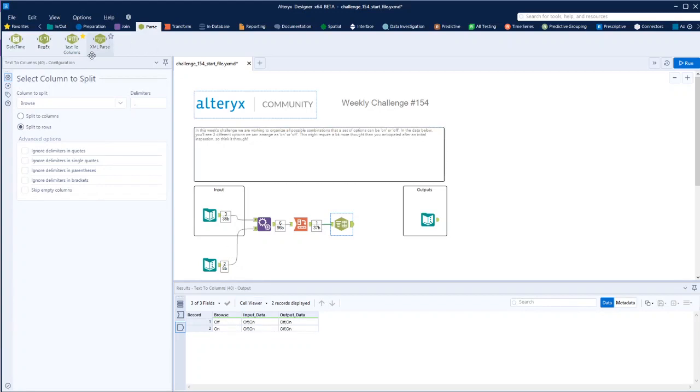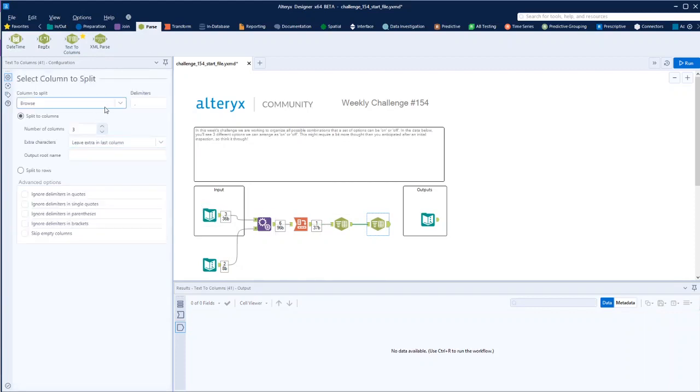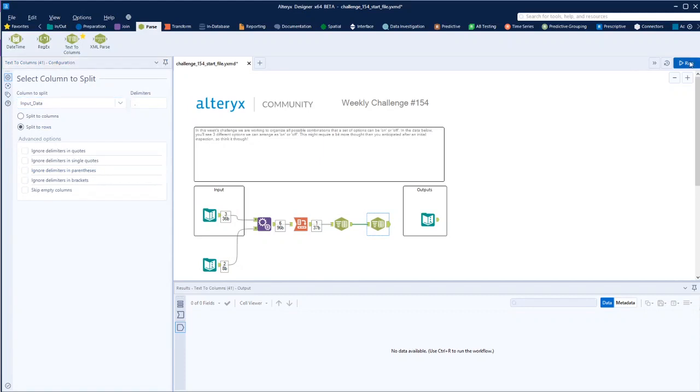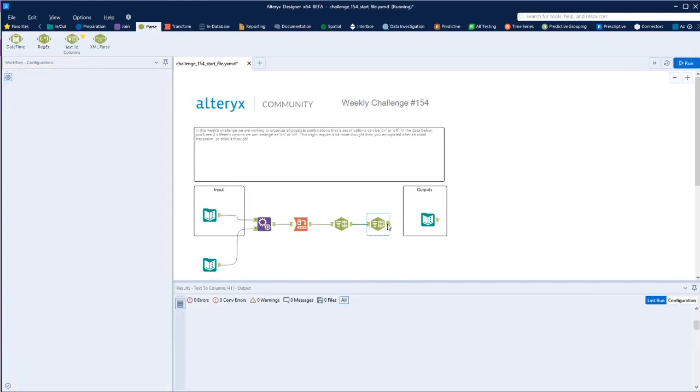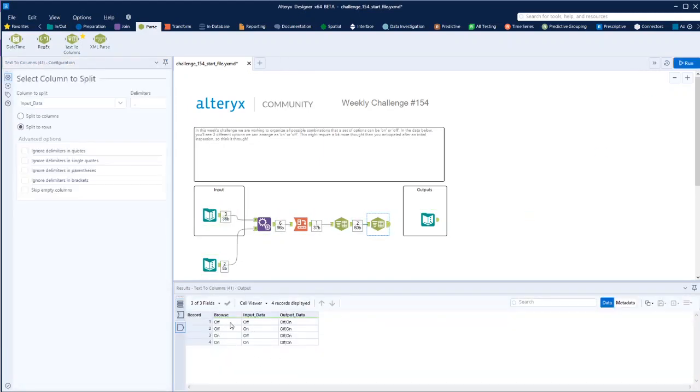You can see, we do it again. We can do exactly the same thing again, but this time to choose the input data, and suddenly now we've got the different options available.